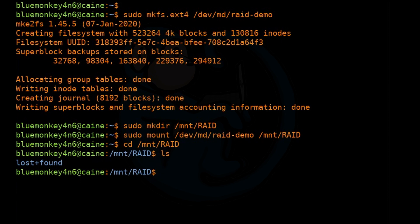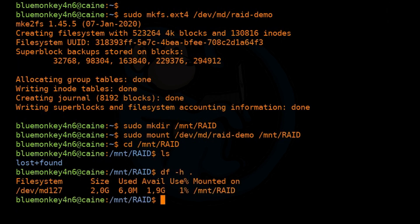Let's take a look at how much space is available on the RAID using df -h . As expected, we only see two gigs of usable space from our four-gig RAID array. Because we are doing RAID 10, half of it is used for mirroring, so that's why we only get two gigs usable.